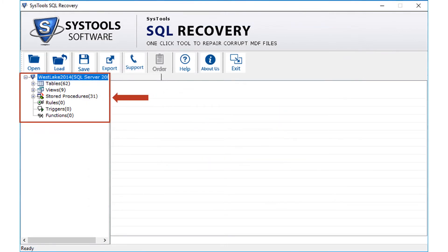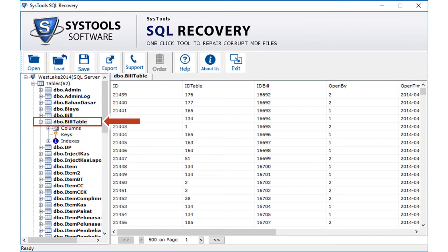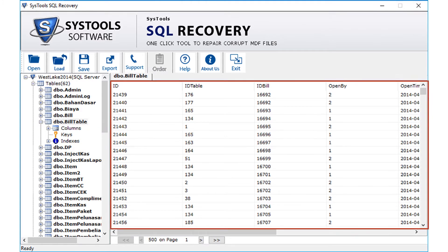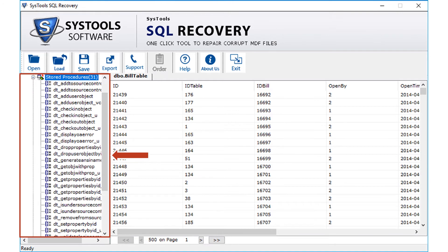Now on the left side of the screen, you can see the tables, views, stored procedures, and more. Select the tables option to preview its records. After selecting, you can view further details on the right side of the screen. You can also view further details of views and stored procedures.